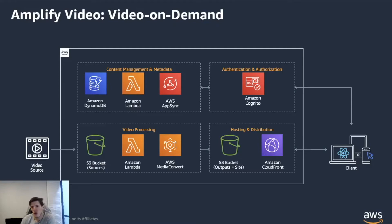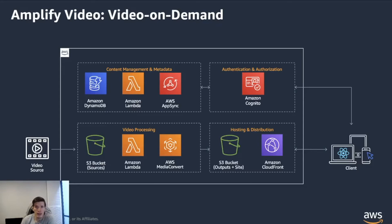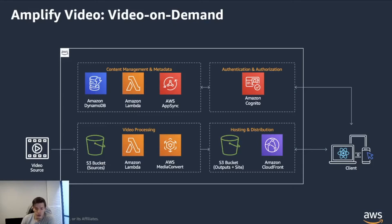But you can also see that in the top of the screen here, you can create a content management and metadata architectural service, if you will, that allows you to add and enrich your videos as you go on.